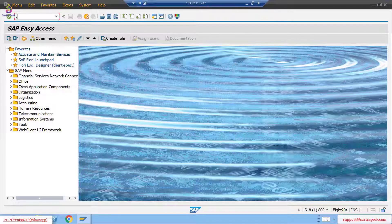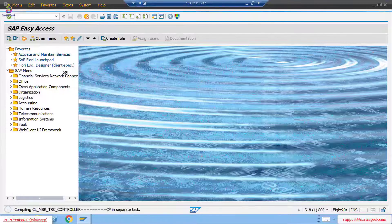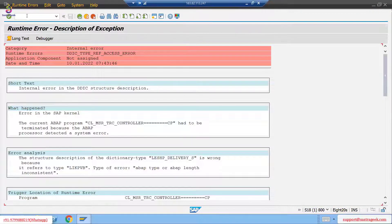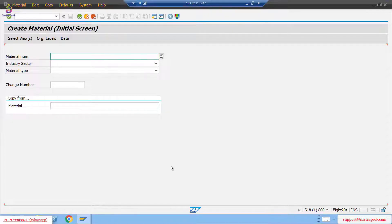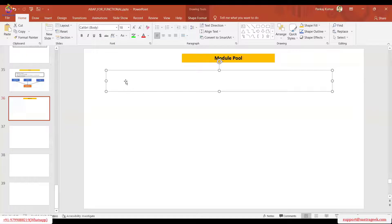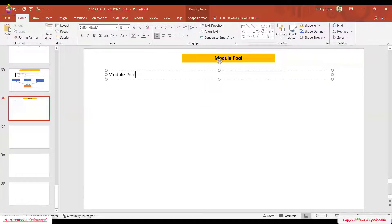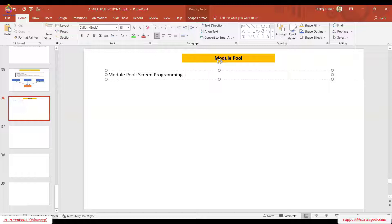If you go to any transaction, for example MM01, this is a screen actually. This has been designed using the screen painter - this is module pool programming. Module pool programming means screen programming. In simple words, module pool is also known as screen programming, and another term for this screen is dialogue, so this is also known as dialogue programming.